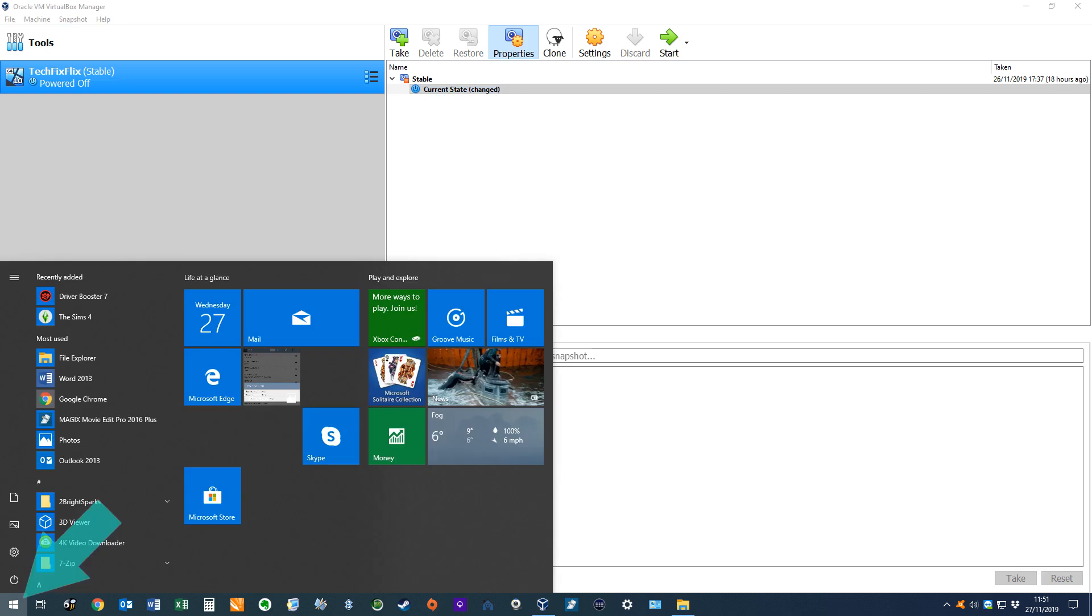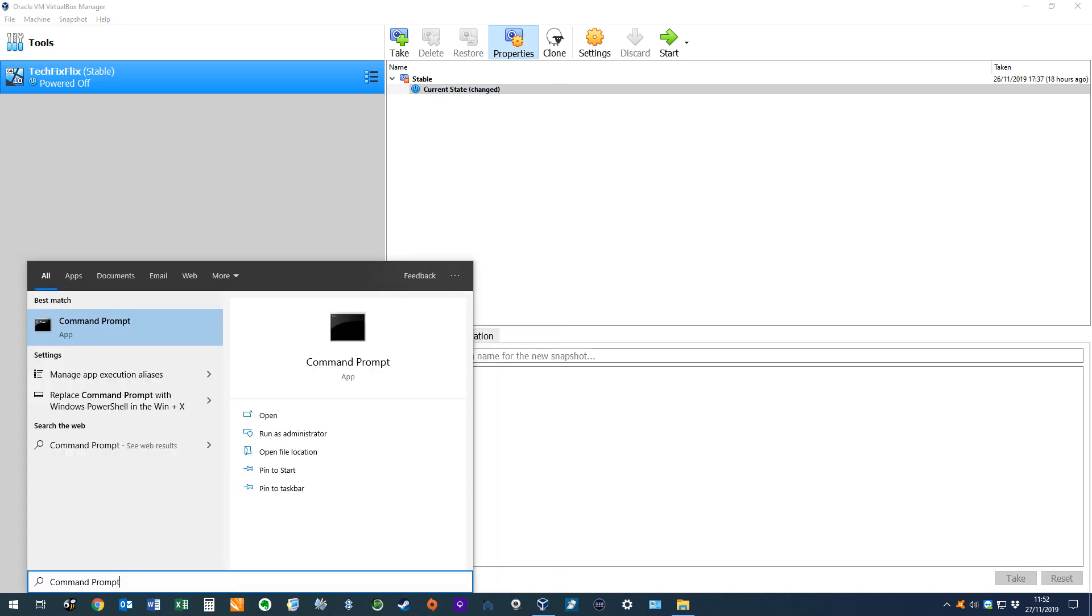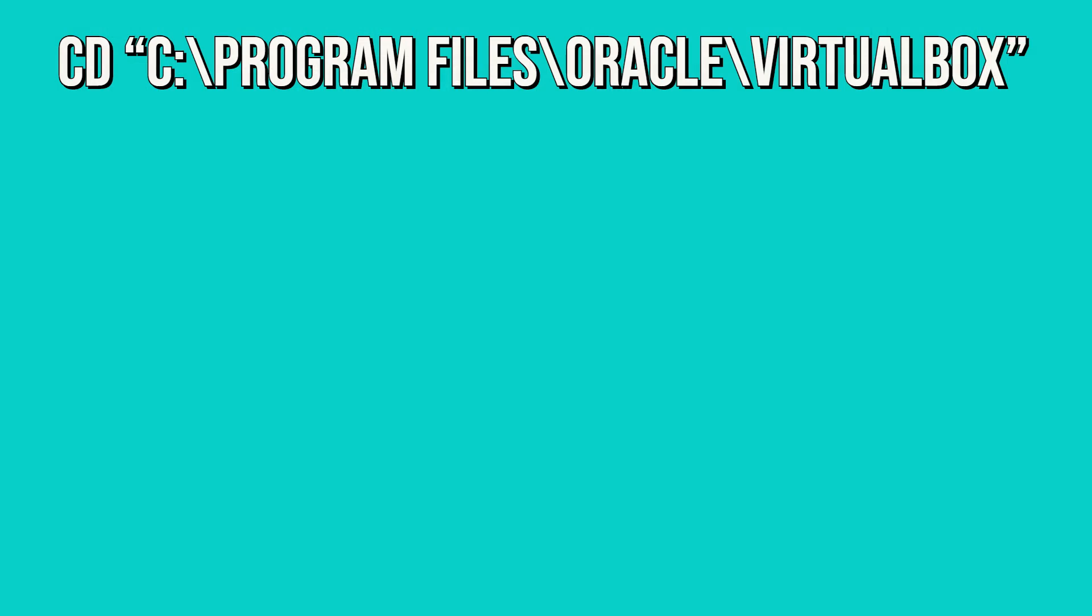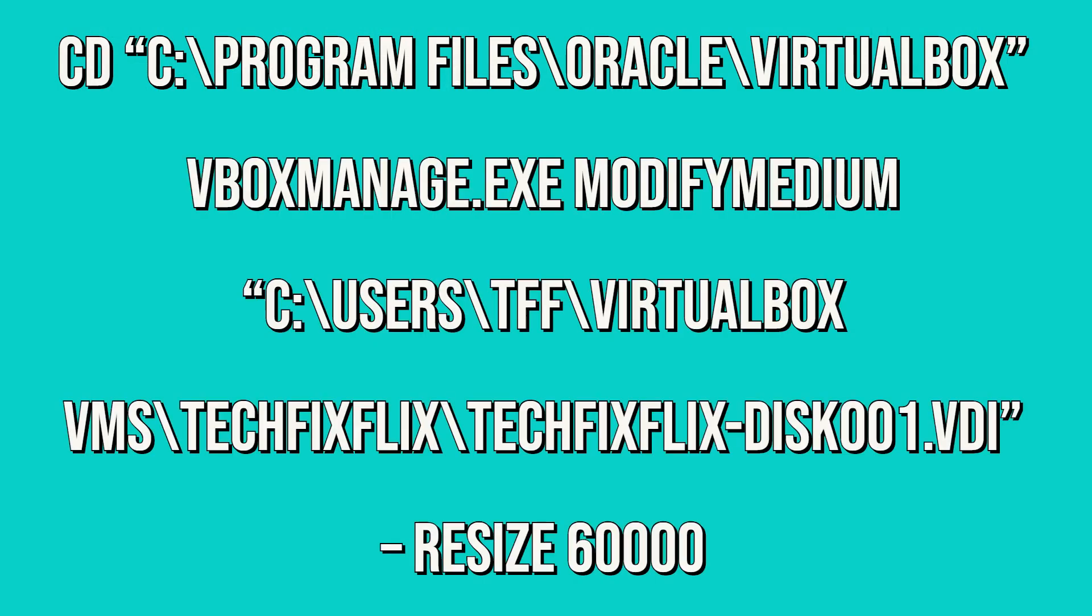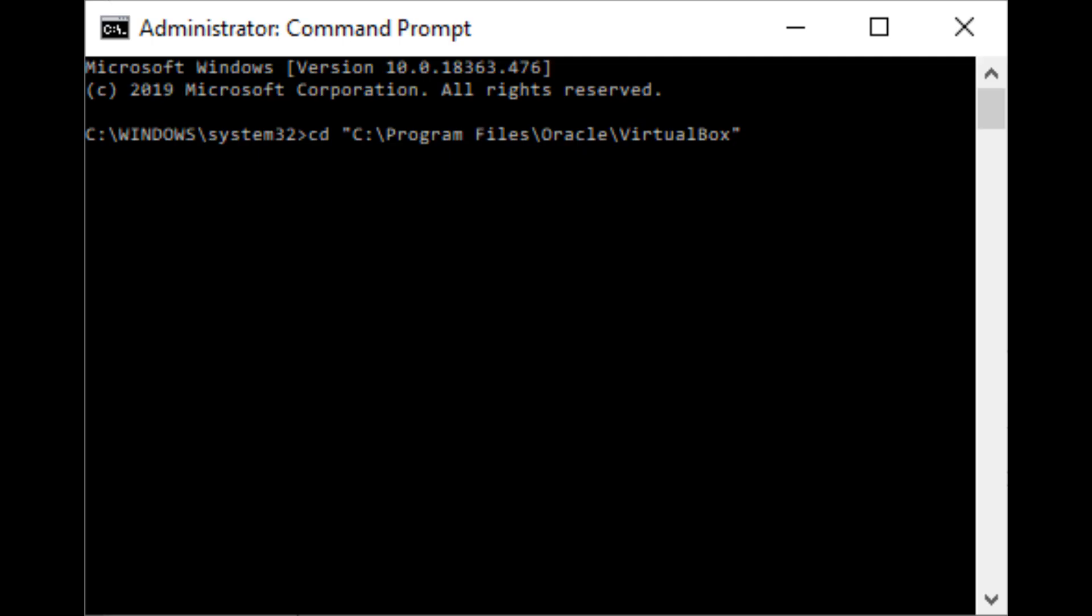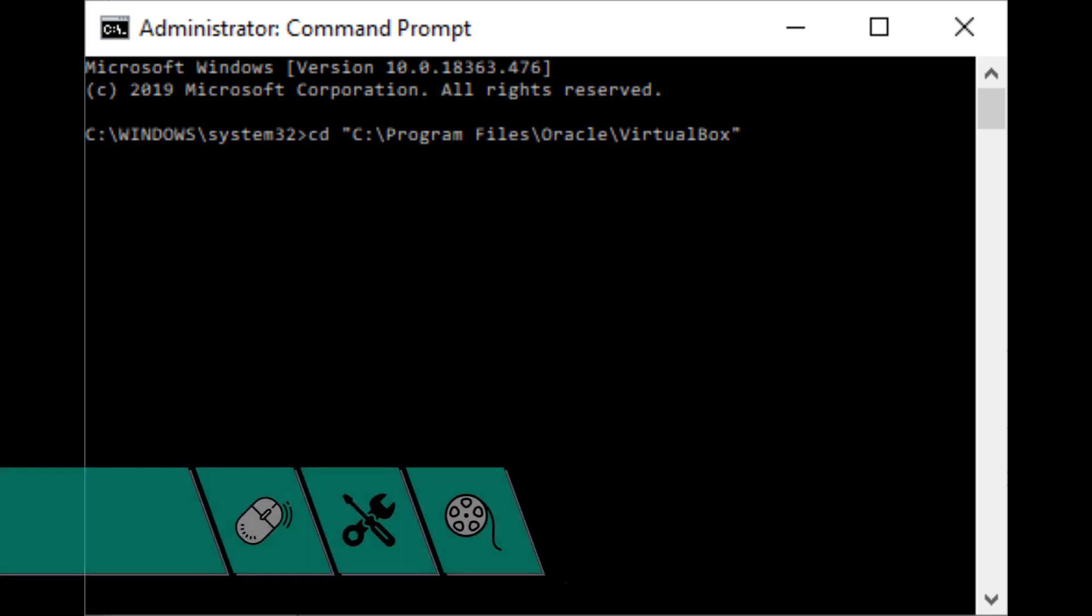We now click the Start button and search for Command Prompt, selecting the option to run as administrator. The Command Prompt appears, and we will only be entering two commands. The first points toward the VirtualBox installation directory, whilst the second expands the VDI file. As always, you can find copies of our commands in the written description accompanying this video, from which you can cut and paste.